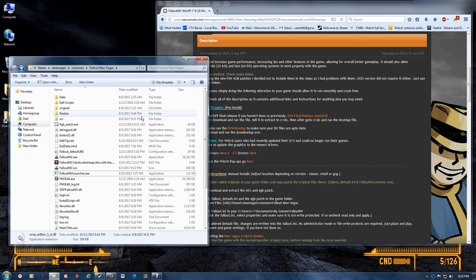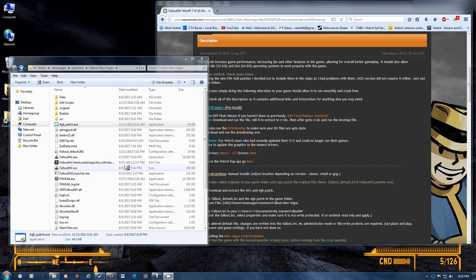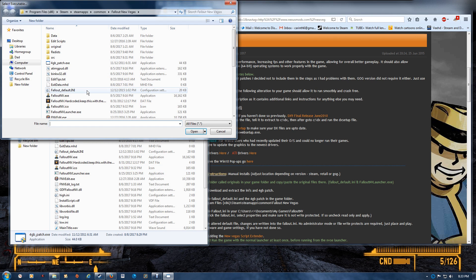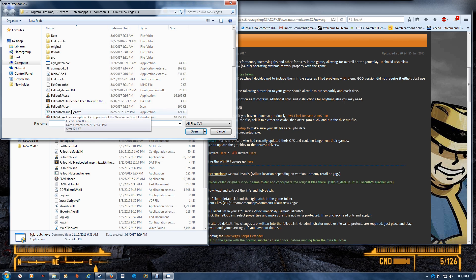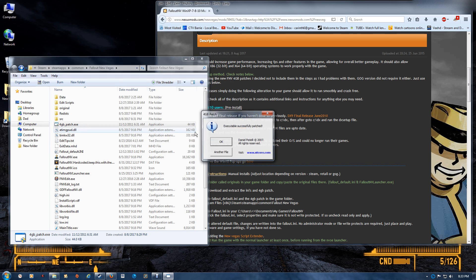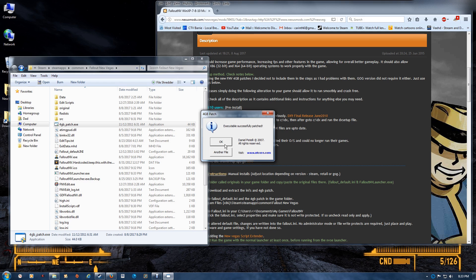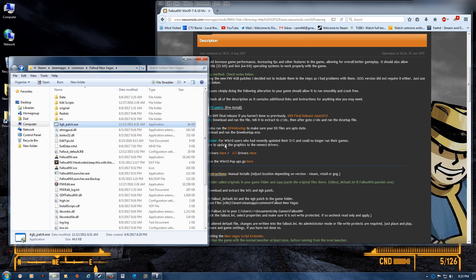So that's basically that. Now you want to run the four gigabyte patch, and in this case you're going to apply it to the script extender. So find the renamed script extender, right here, Fallout New Vegas launcher. You can also isolate the files by setting it to EXE, and then just apply the patch to that. And you're all set.